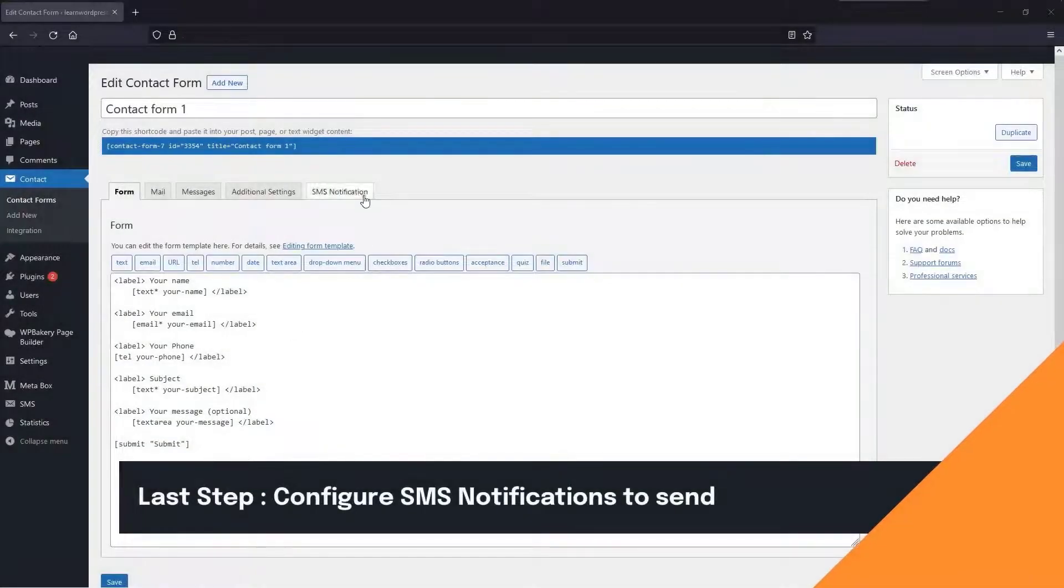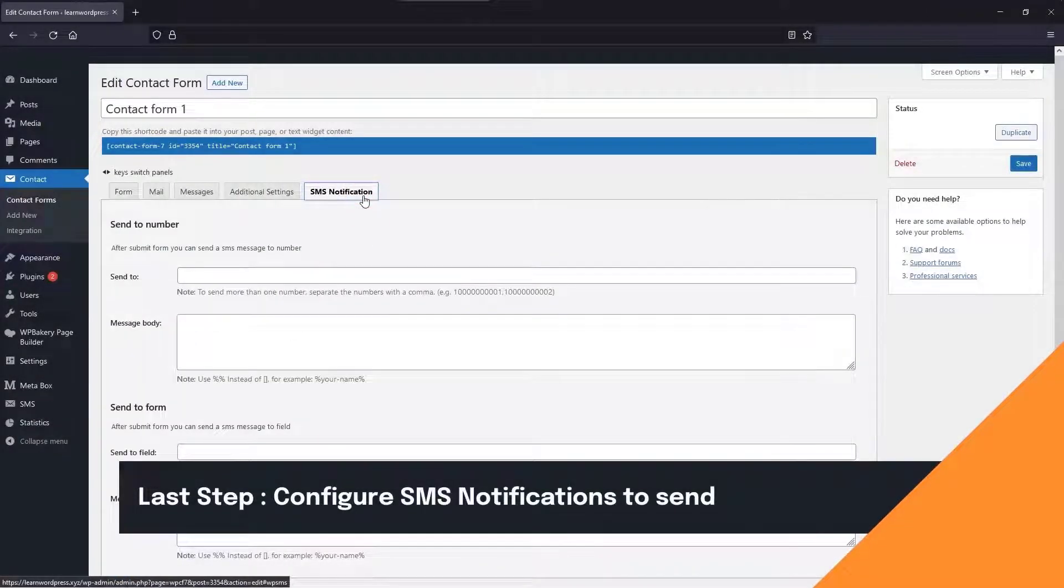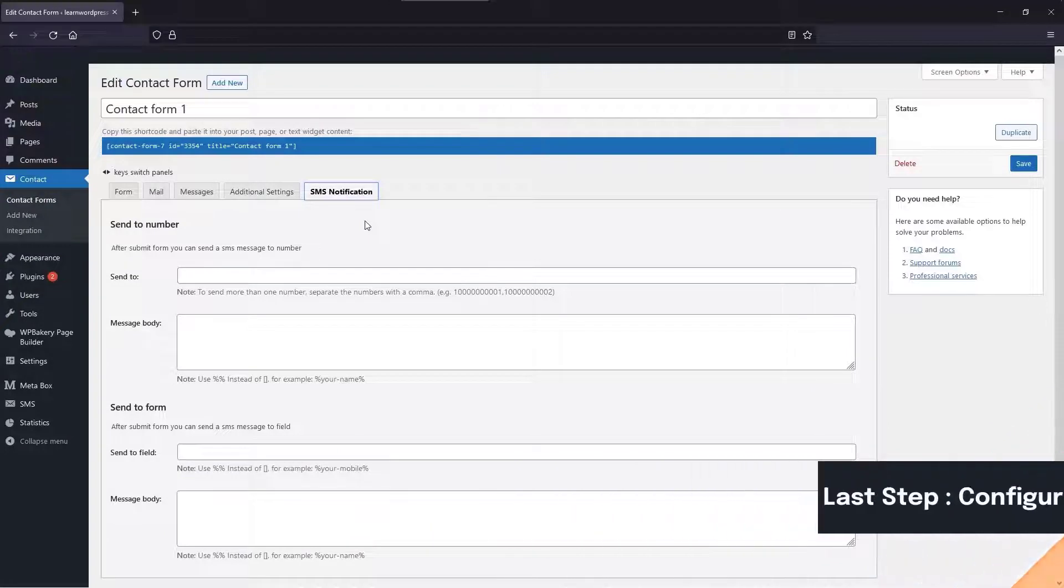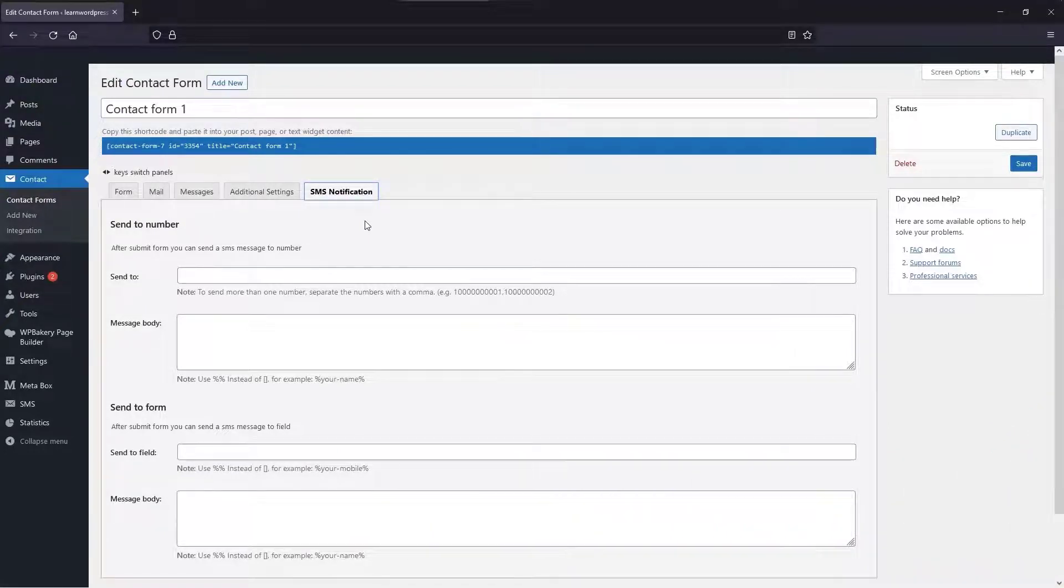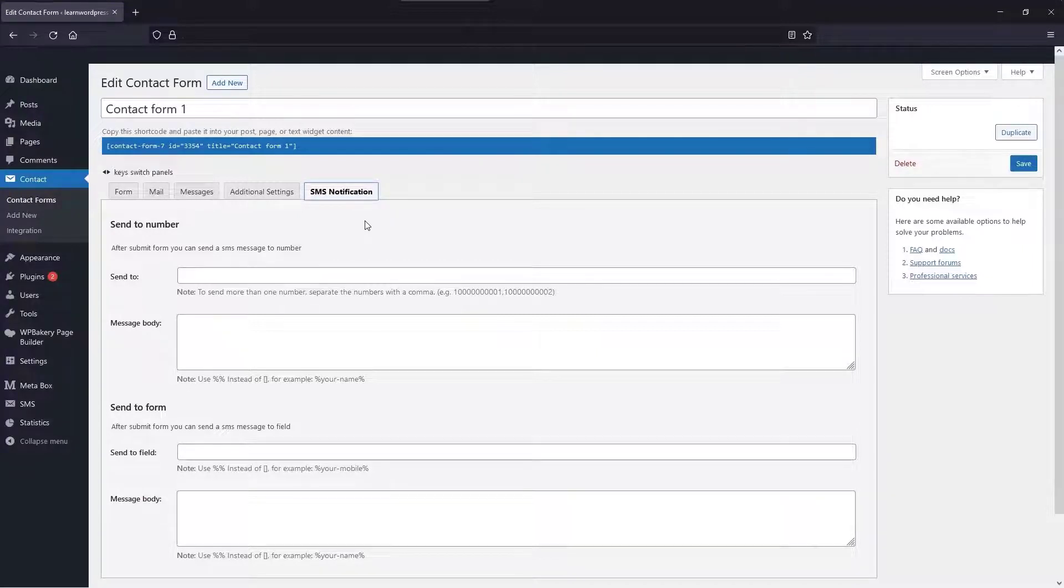On the selected form, choose SMS Notification. There are two parts to every form in Contact Form 7. This means you can send an SMS notification after form submission to a number and also to a field of the form.